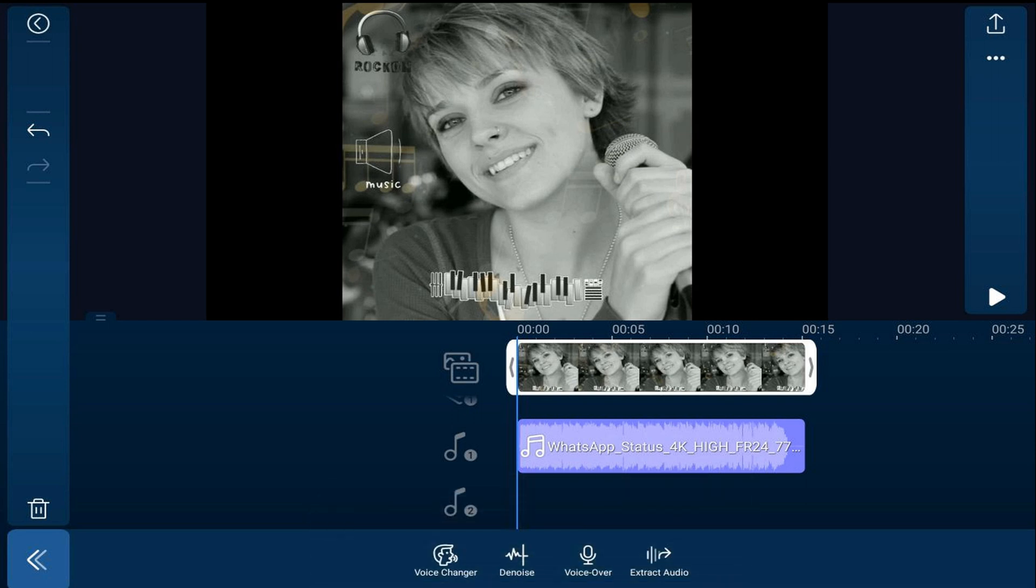If needed you can pinch out to stretch out the timeline to see more separation between the beats.